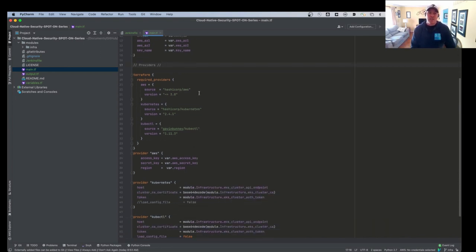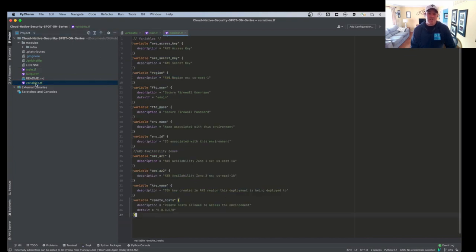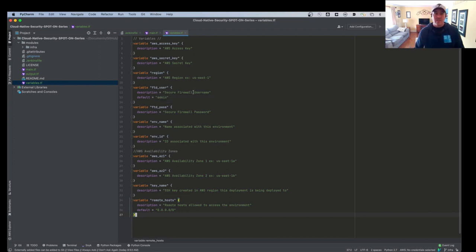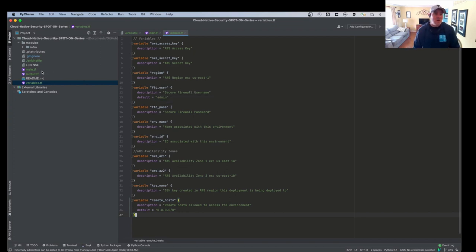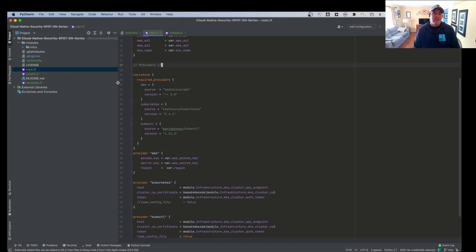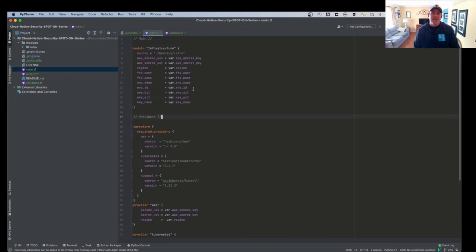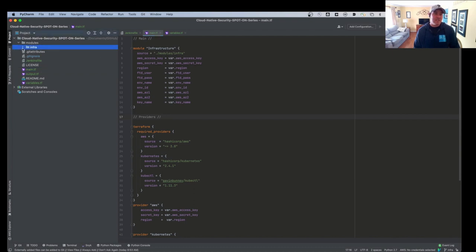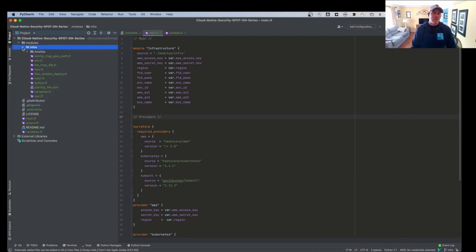But then we also set our Terraform providers in this file. We also have some variables here that we have to set. These are the same exact variables that we're passing. We're just defining them in Terraform. And then going back to the main, we have the module itself. So we source this module from modules infrastructure. Let's take a look here and see what the actual code is for infrastructure.